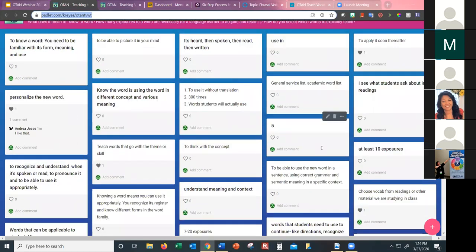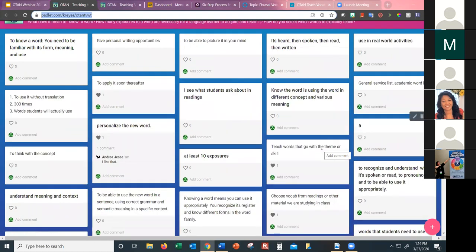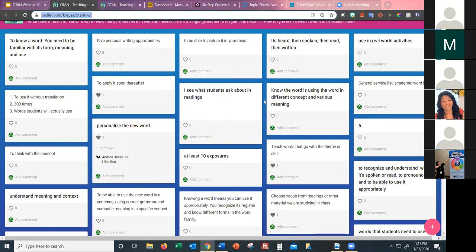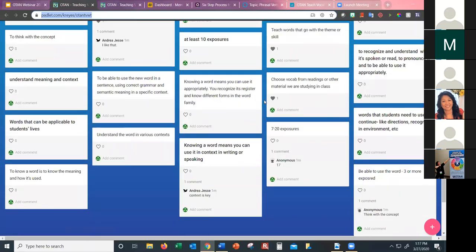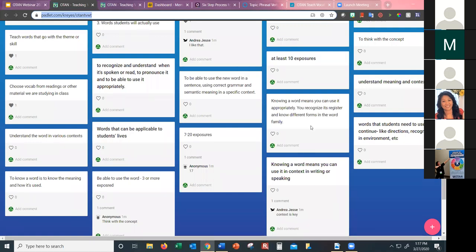This is something you could do with your class — have them answer questions related to vocabulary on a Padlet wall. When you double click, you have options to take a picture with a webcam, upload a picture, or embed a video. It's a wonderful tool. If you haven't used it, you really do need to start using Padlet. Students don't need to log into anything — it's very simple.